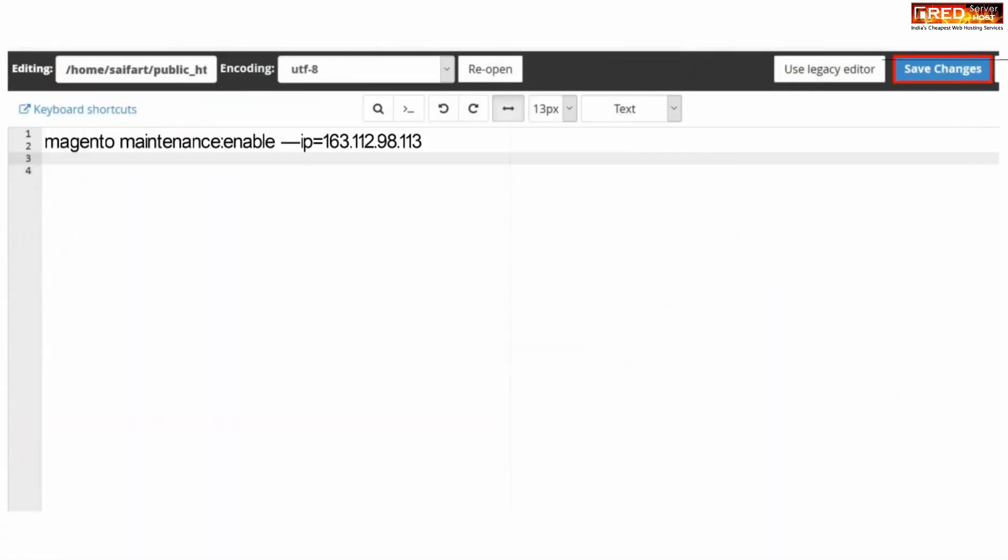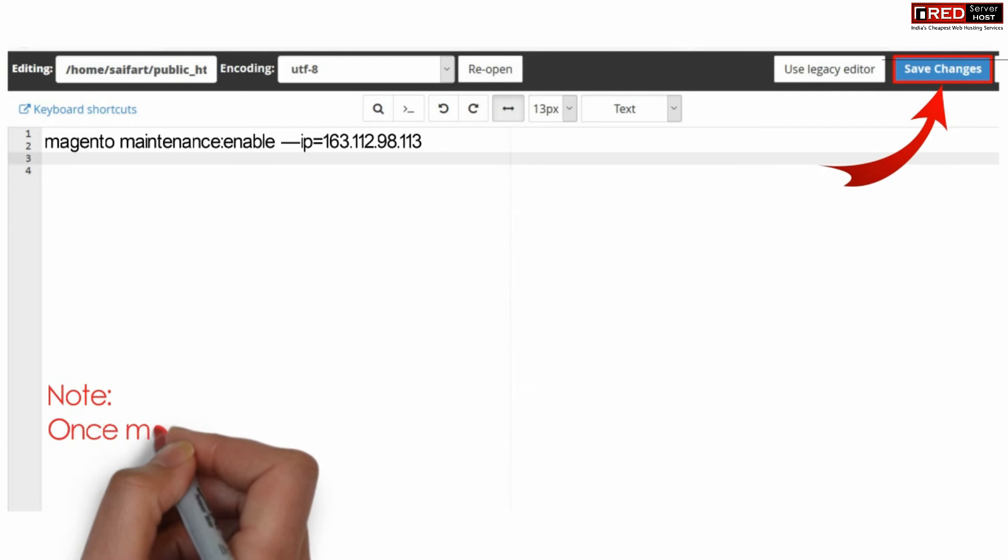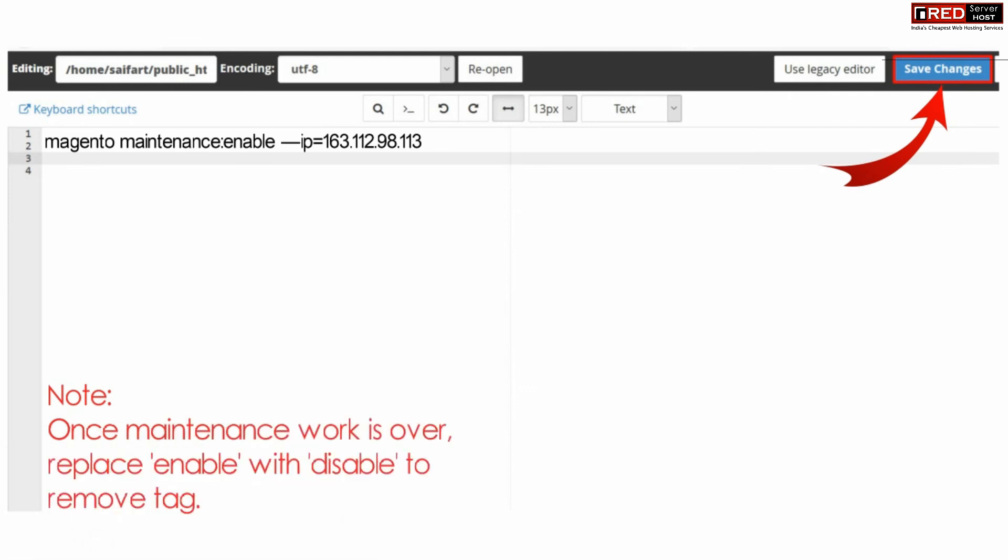Now enter the following code here. Make sure you paste the correct IP address that you copied earlier from Google. Once the maintenance work is finished,